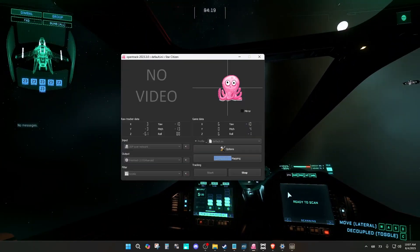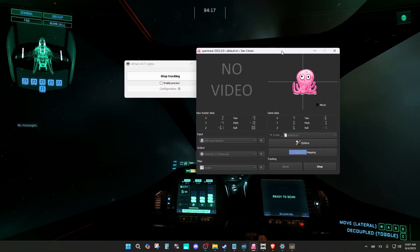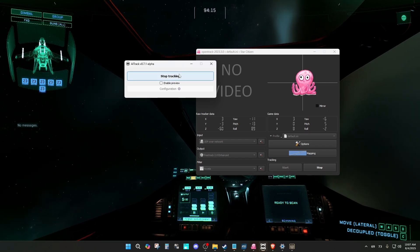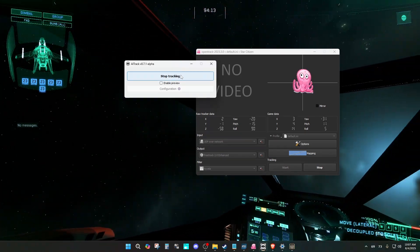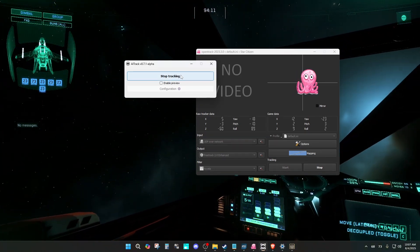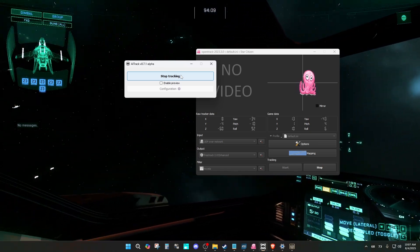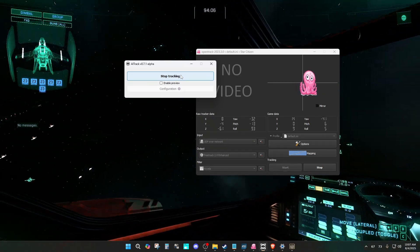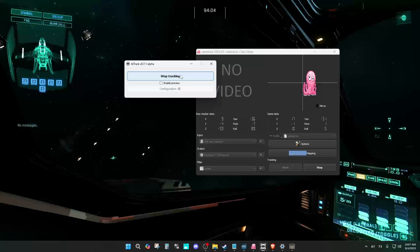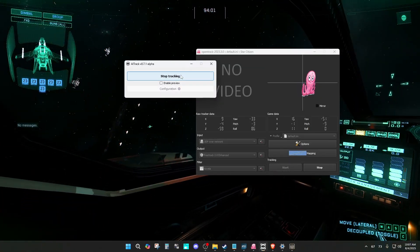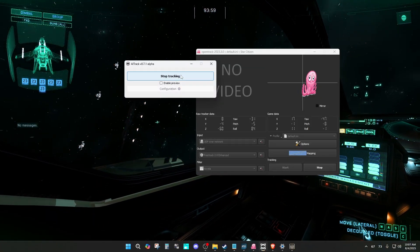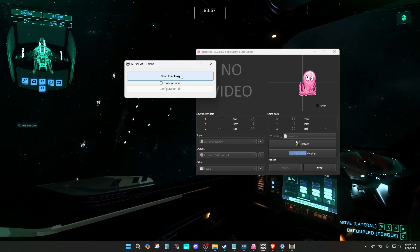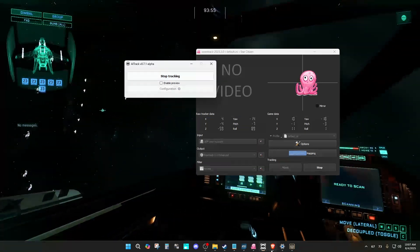So yeah, that's it. OpenTrack and AITrack. That's all I have to say, that's all I have to do. If you have any questions, I guess I can answer a few questions down in the comments down below.